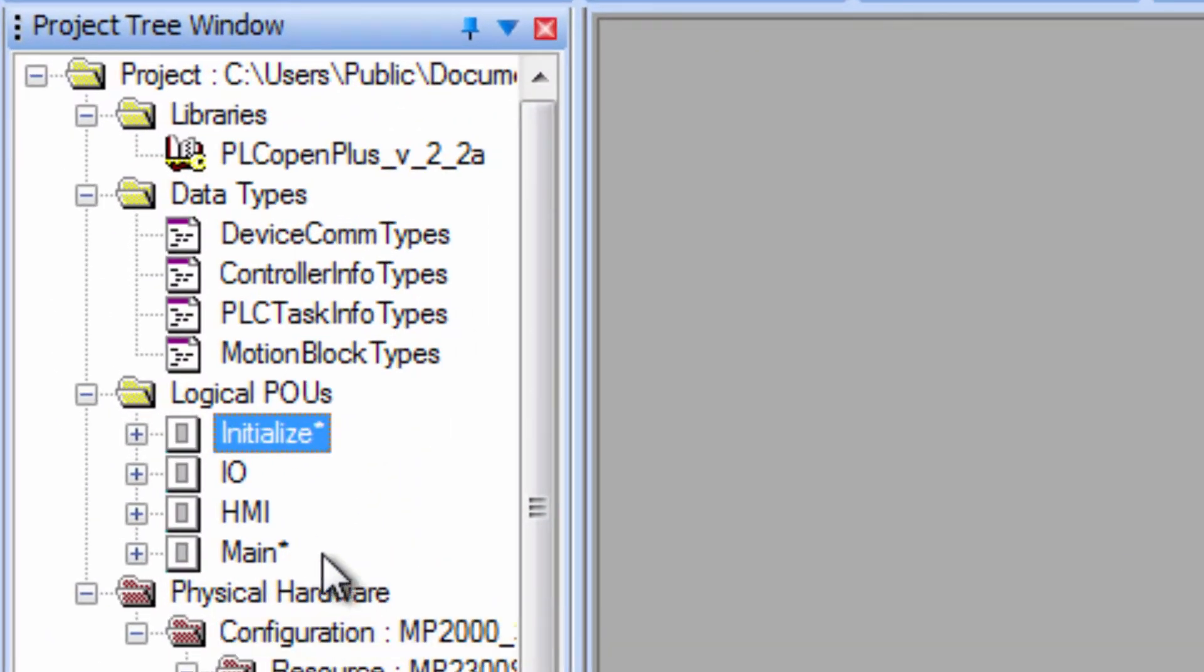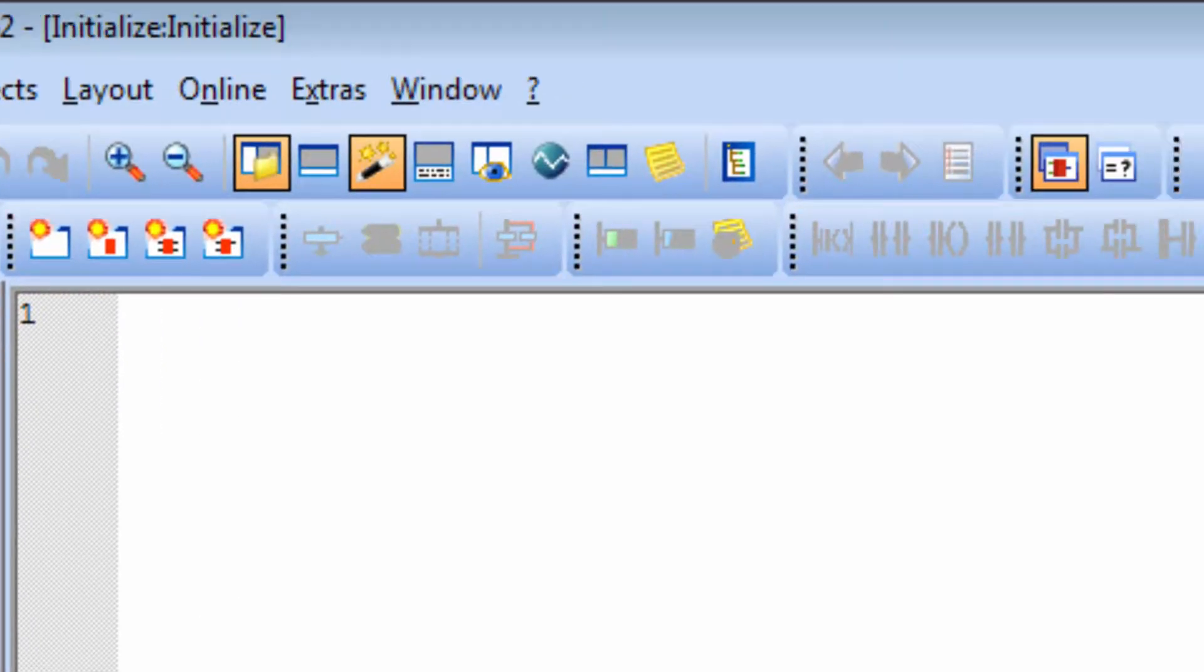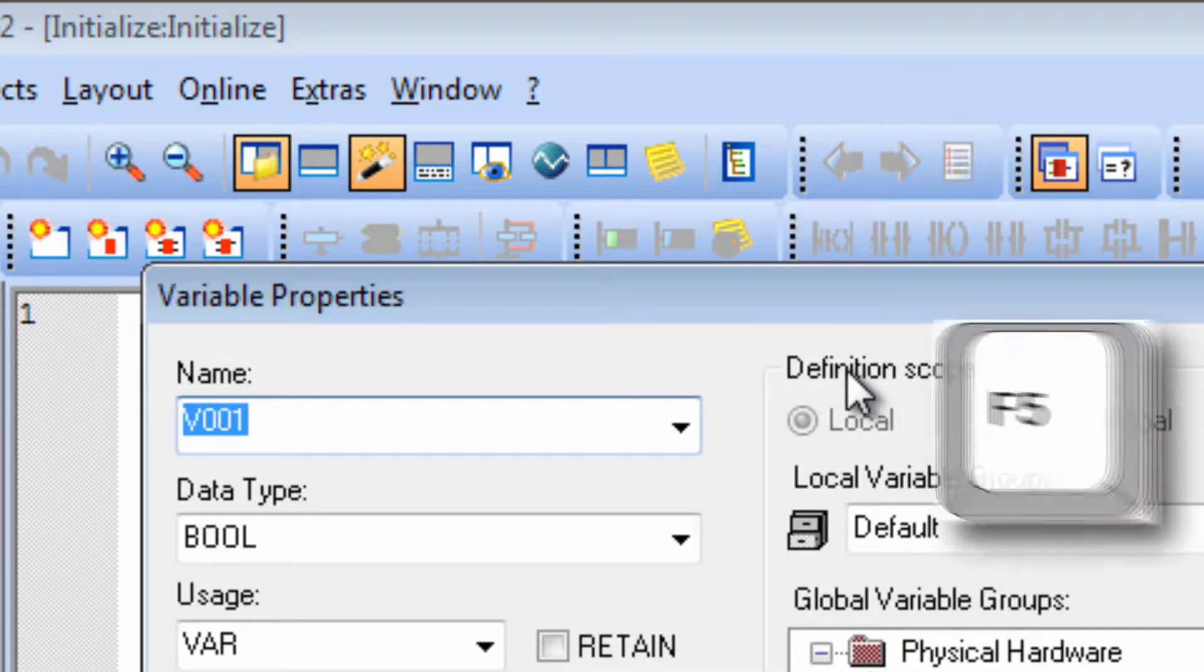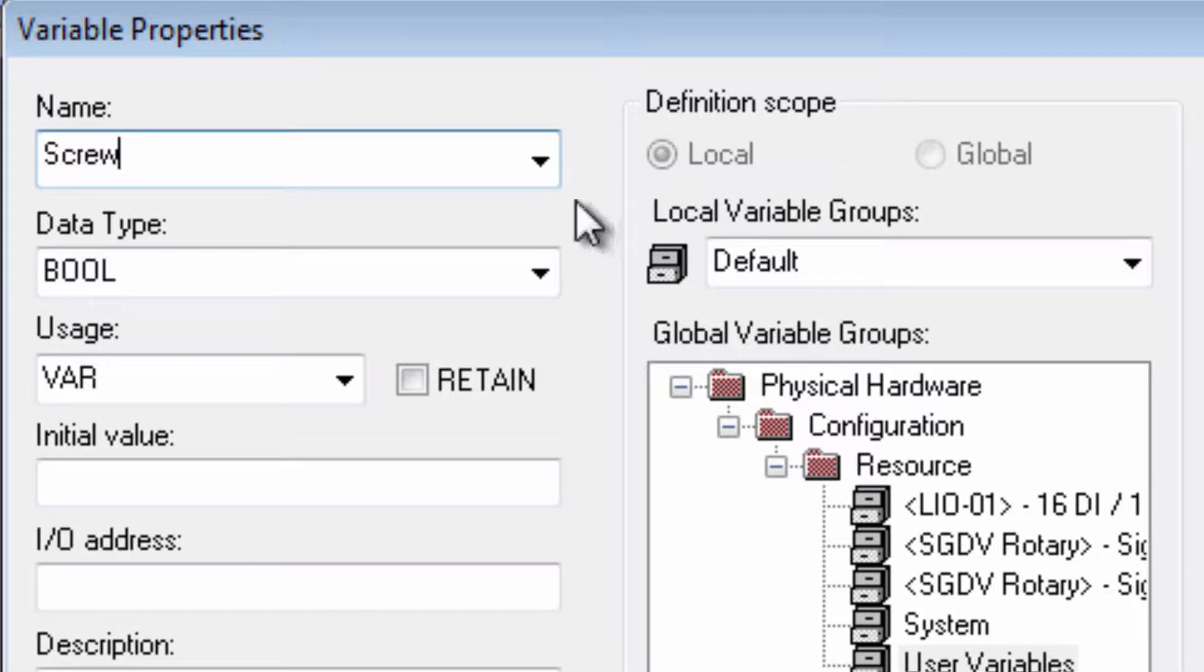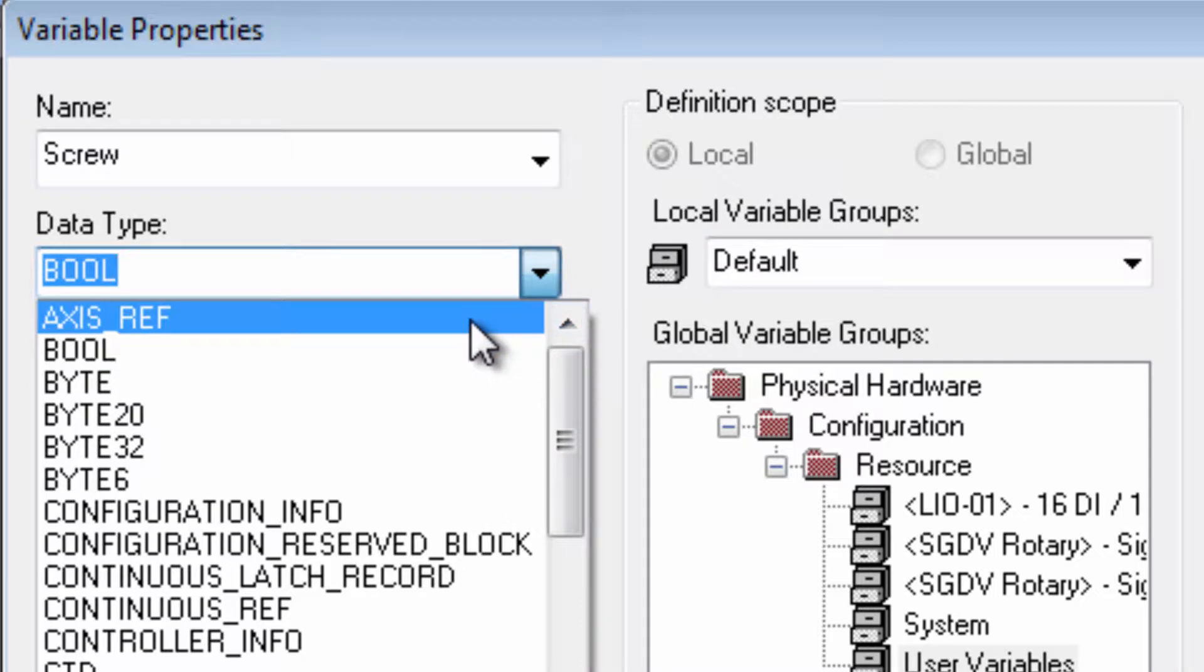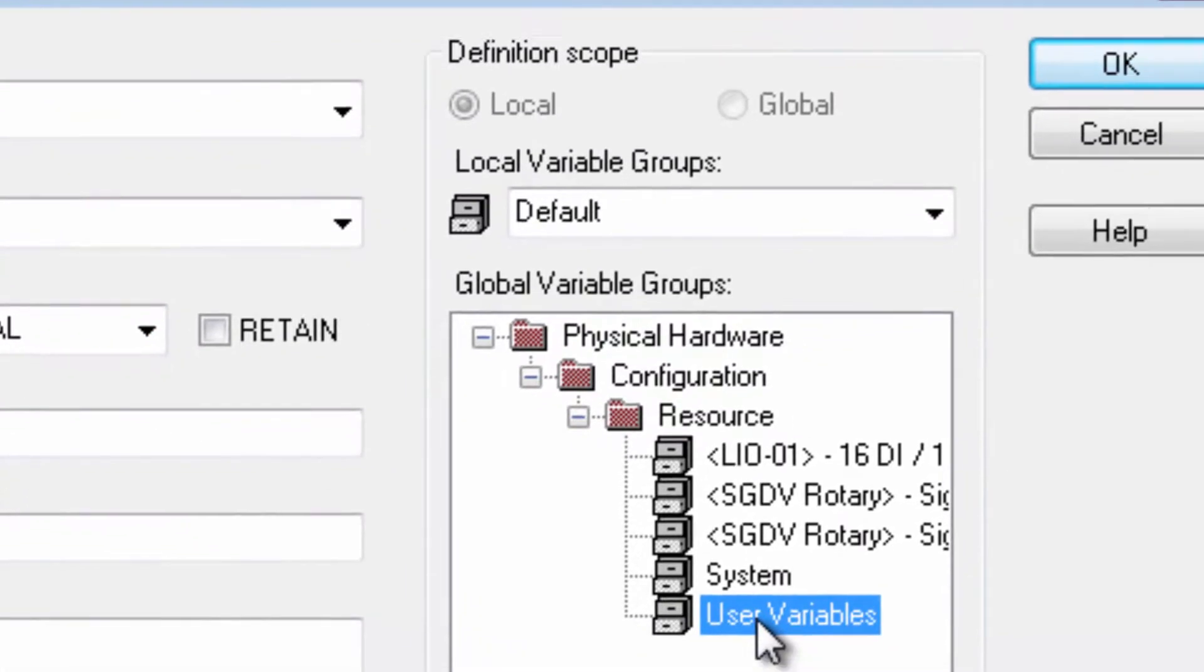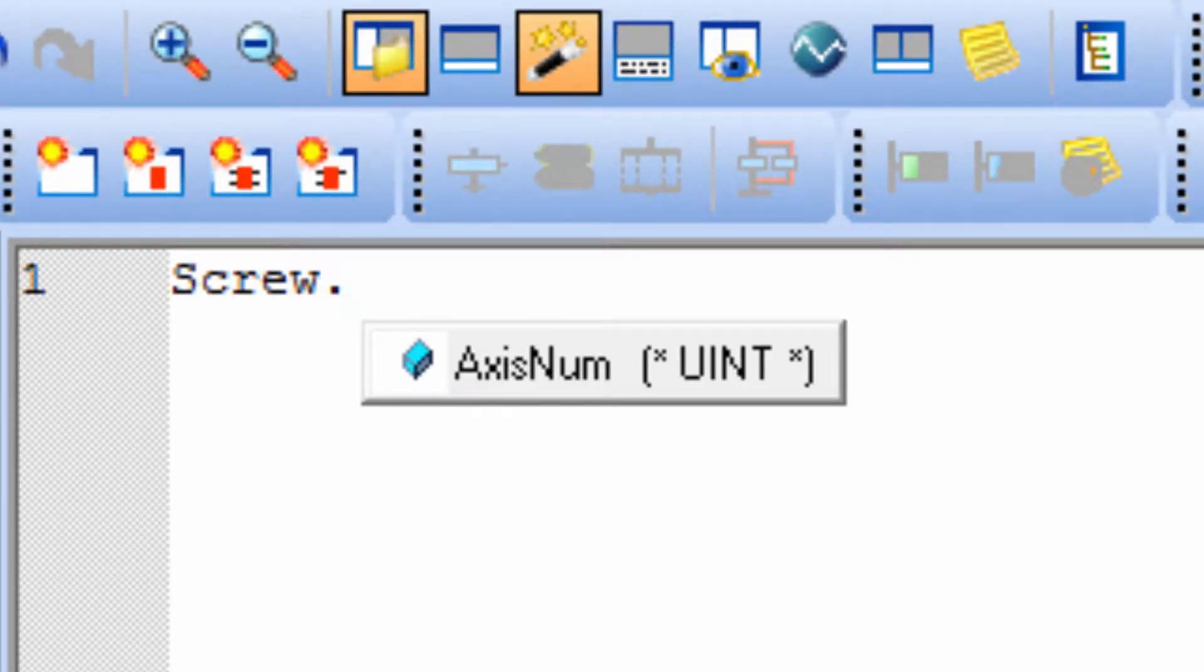We recommend defining the Axis variables inside the Initialize program POU. Initialize uses the Structured Text Language, so use the F5 key or right-click Insert Variable. I'll name the variable for this first axis as Screw. Under Data Type, choose AxisRef. Usage is VarGlobal so that this variable can be used anywhere in the project. I'll organize the variable under the User Variable group and click OK.